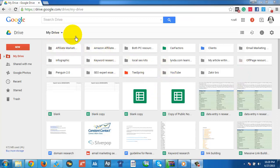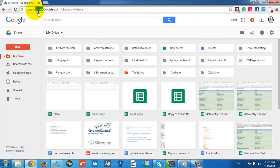To access Google Drive, you just log on to your Gmail account and then go to drive.google.com. You will be directly redirected there and we will see everything.